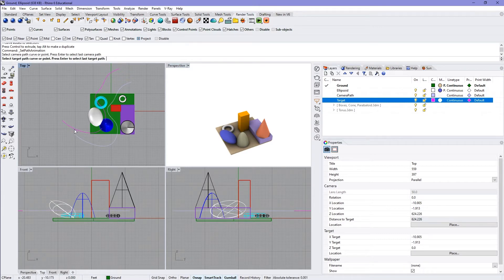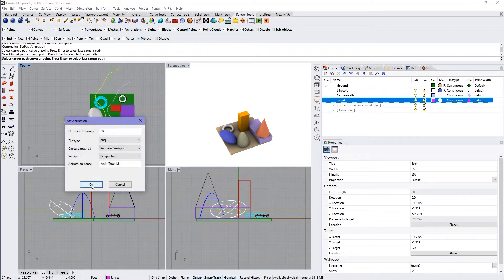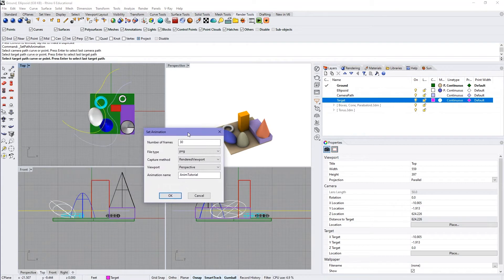What this is basically going to do is have the camera focus on that curve the entire time as it goes through. You can also use a point or a curve that's any other shape — it can change in space however you want. This dialog pops up asking for number of frames; I have 30 just to have something short.